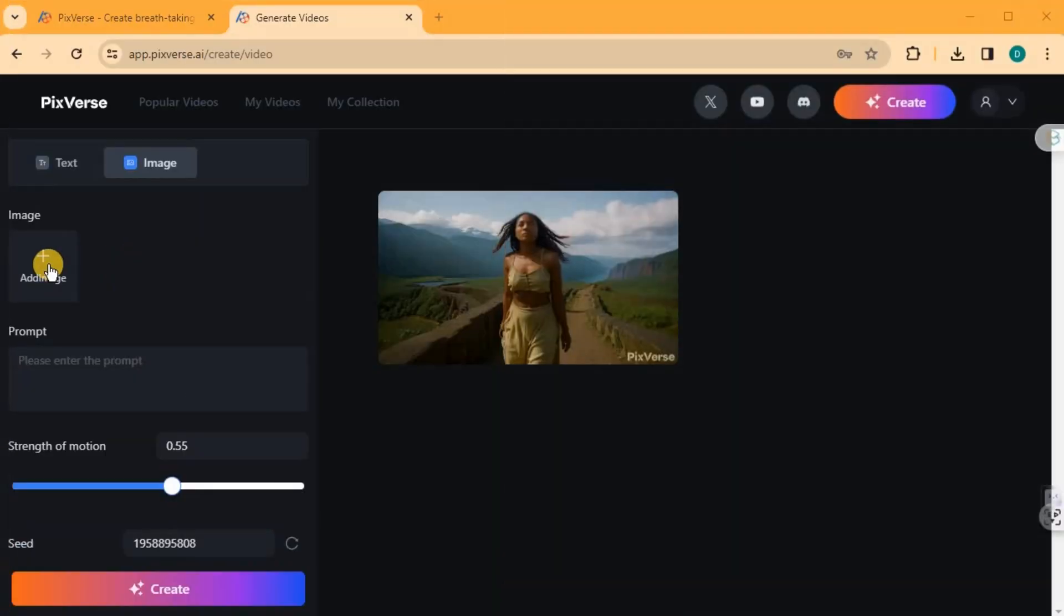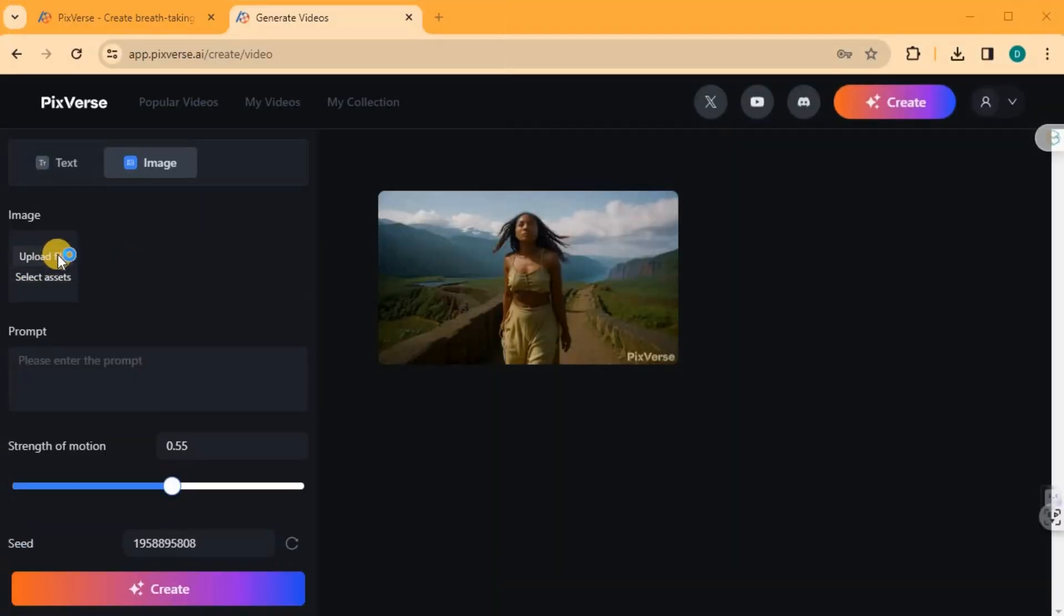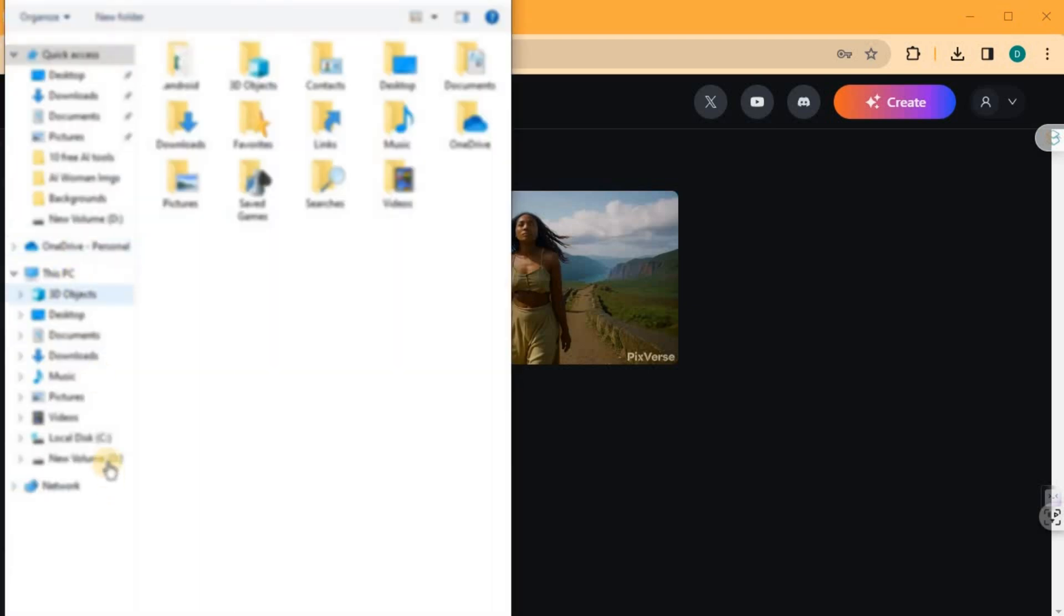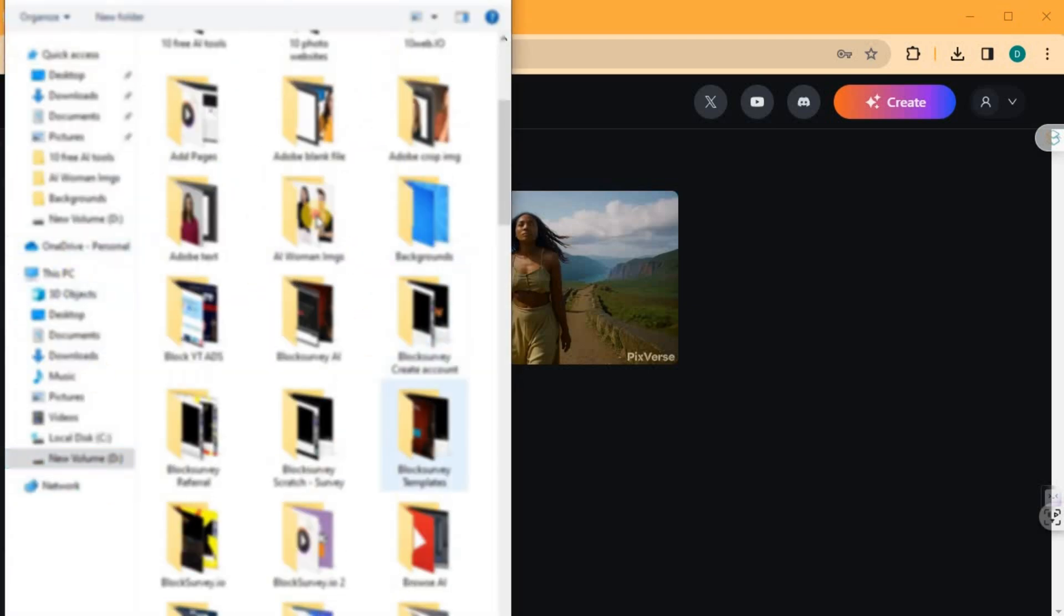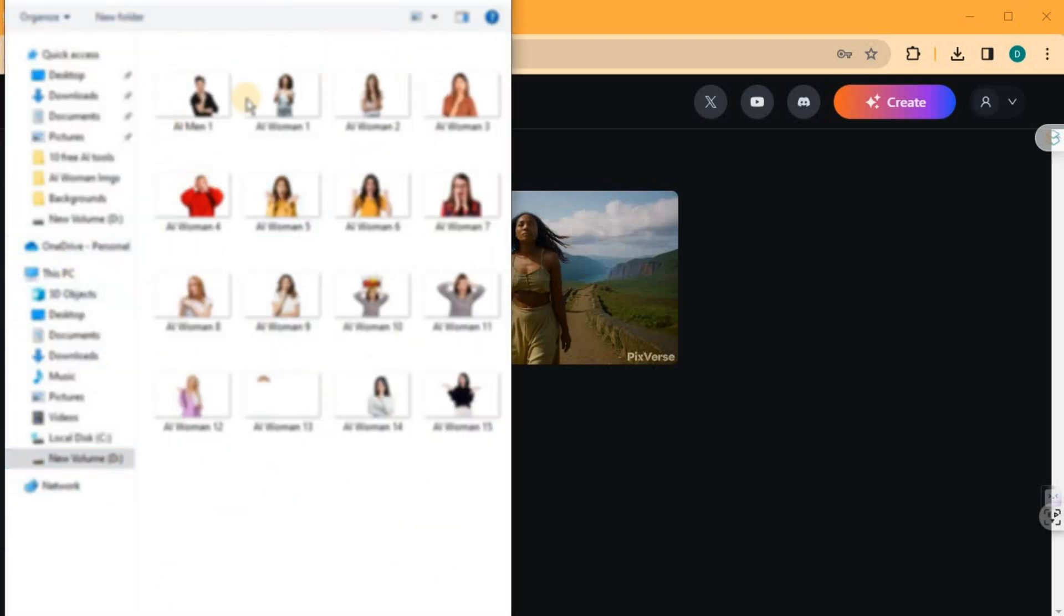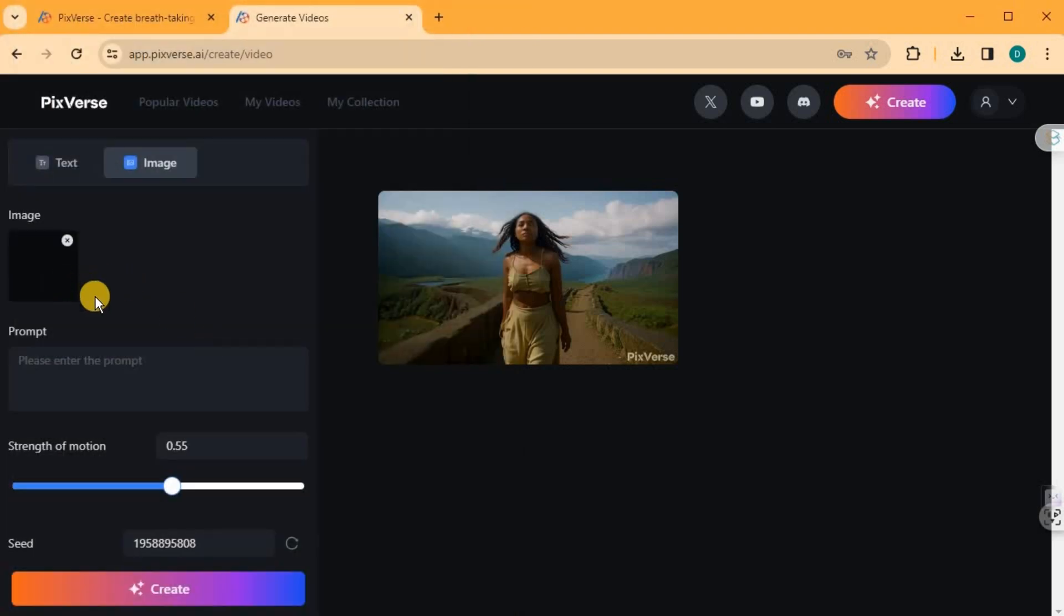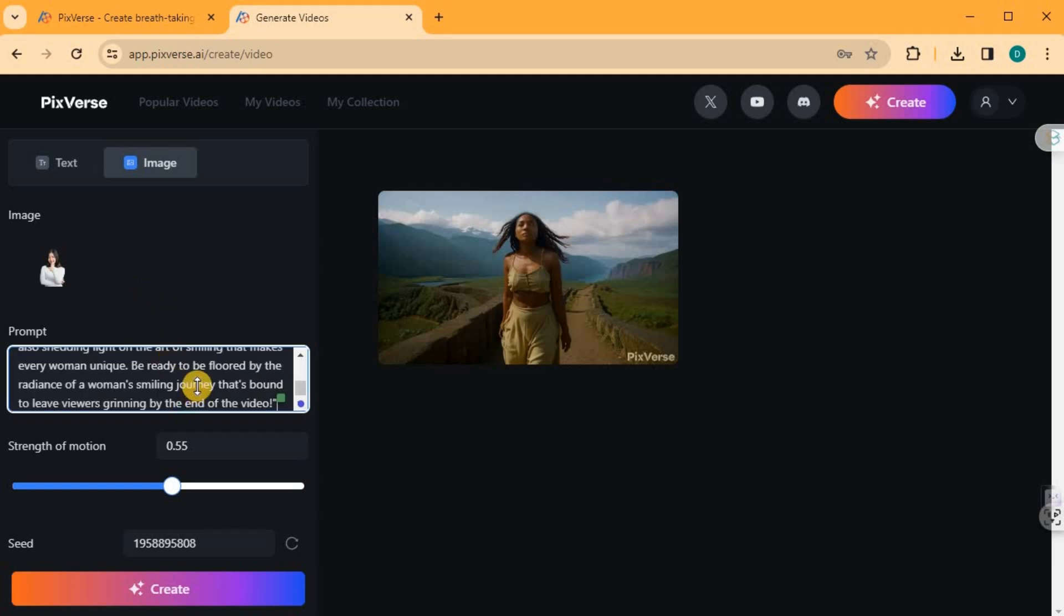Now let's explore the image to video functionality. Click on the plus icon to add your desired image. You can choose an image from your device by selecting the Upload Image option. After selecting your image, paste your prompt in the provided box.